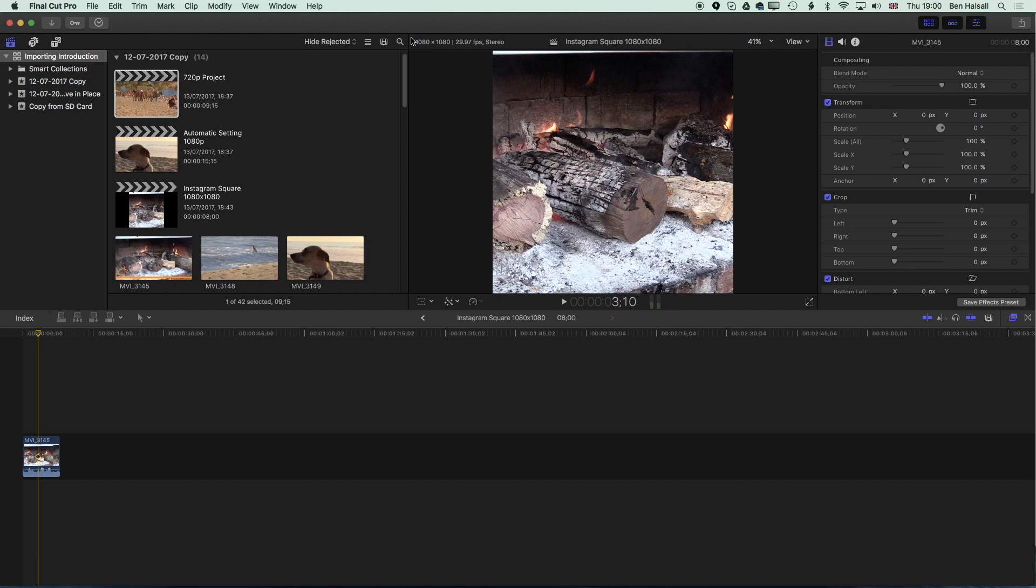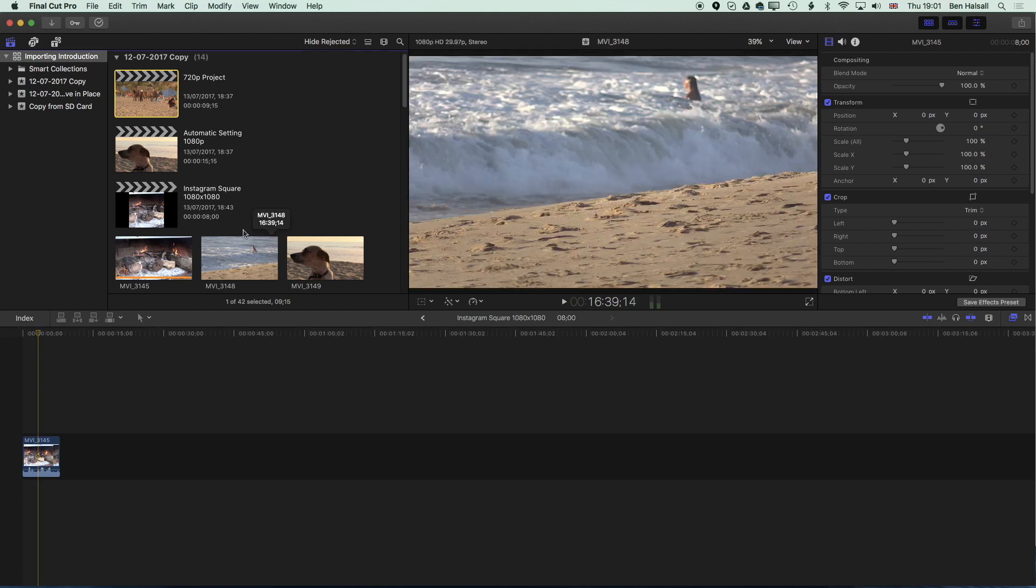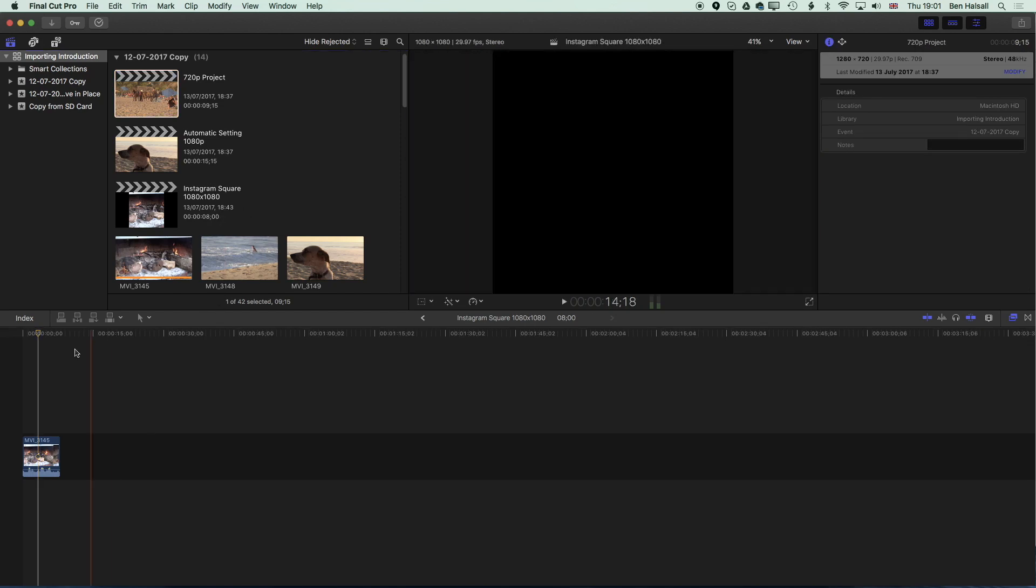Here in Final Cut Pro we're going to look at how we make a square video format for Instagram or Facebook. We're going to look at a couple of things including how we can turn off some of the automatic scaling for videos in Final Cut Pro 10, and also how we can add text above and below the video on either a black or white background. So let's jump in and have a look at how we begin to do this.